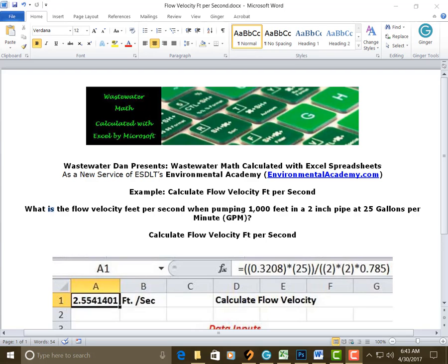today's example, calculate flow velocity feet per second. Today's problem reads, what is the flow velocity feet per second when pumping 1,000 feet in a 2-inch pipe at 25 gallons per minute, GPM.